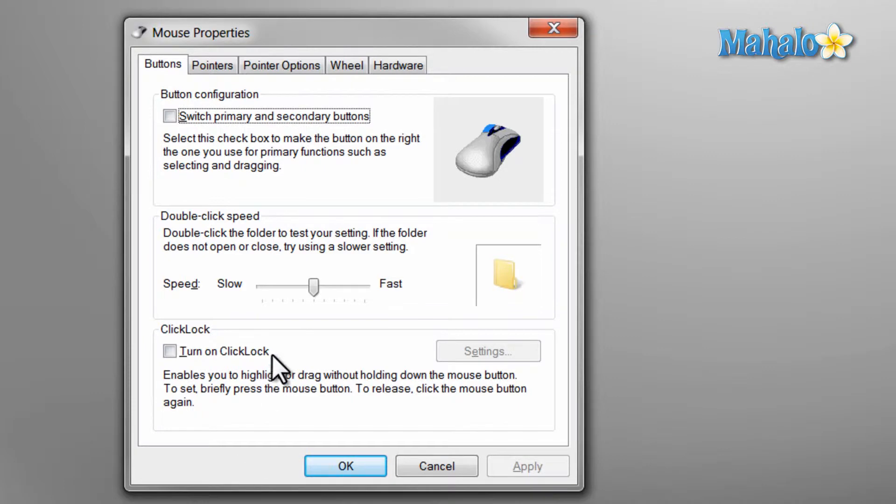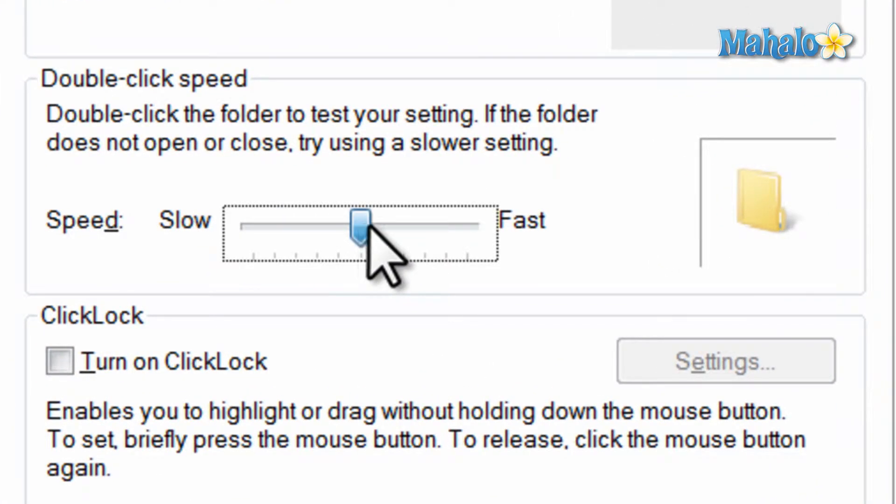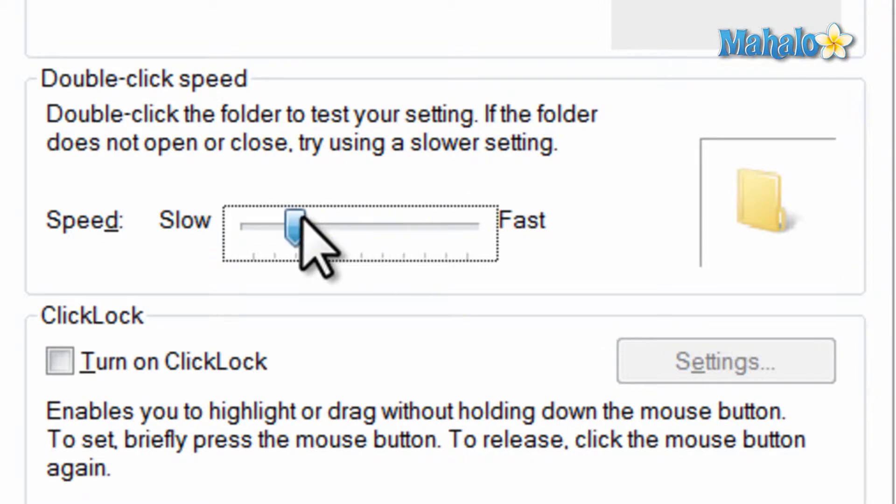Now to change the click speed, just move the bar in the middle to the right for faster or to the left for slower. And to test this out, click on the folder to the right of it.